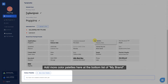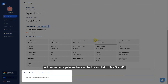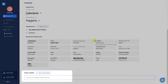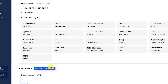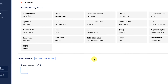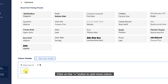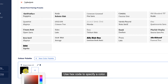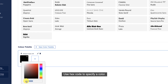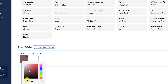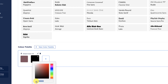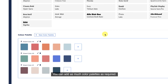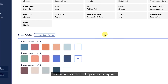Add more color palettes here at the bottom list of My Brand. Click on the plus button to add more colors. Use hex code to specify a color. You can add as many color palettes as required.